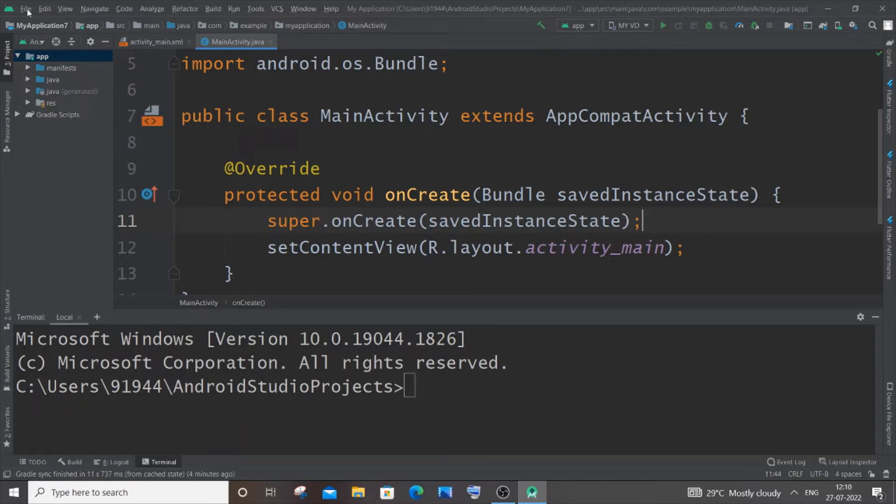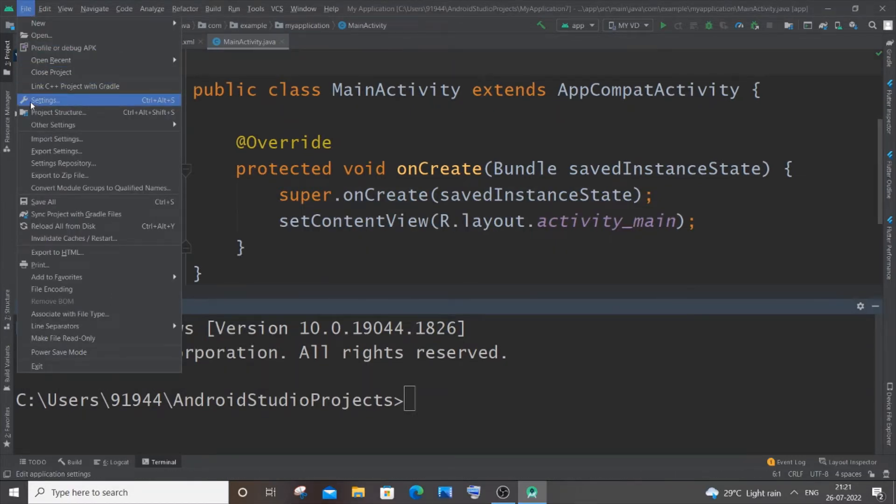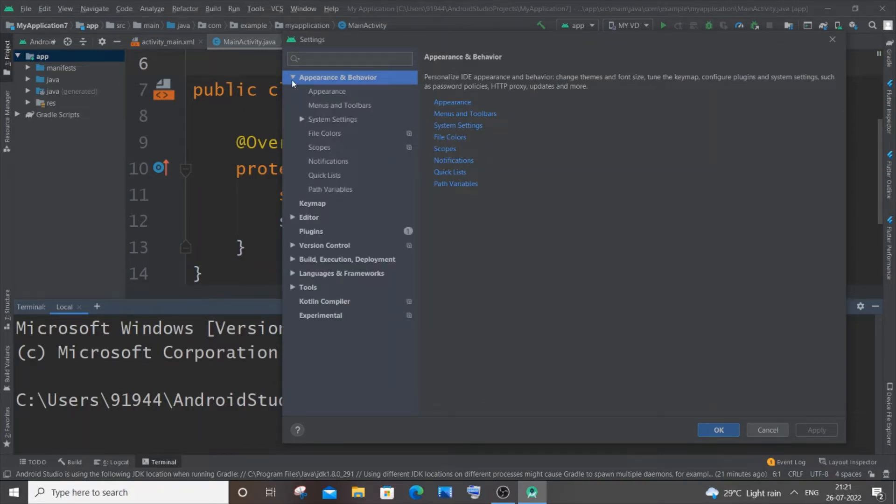option over here, and here you will have an option called Settings. Just click it. In the settings dialog box, just expand Appearance and Behavior, and inside that you will have System Settings, just